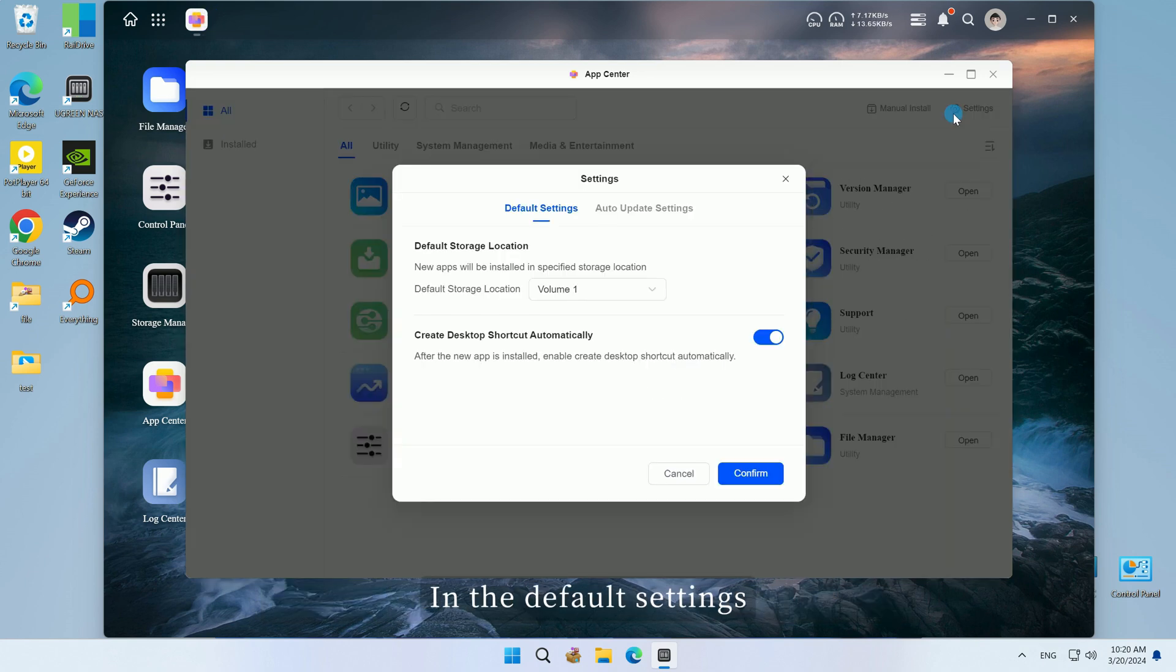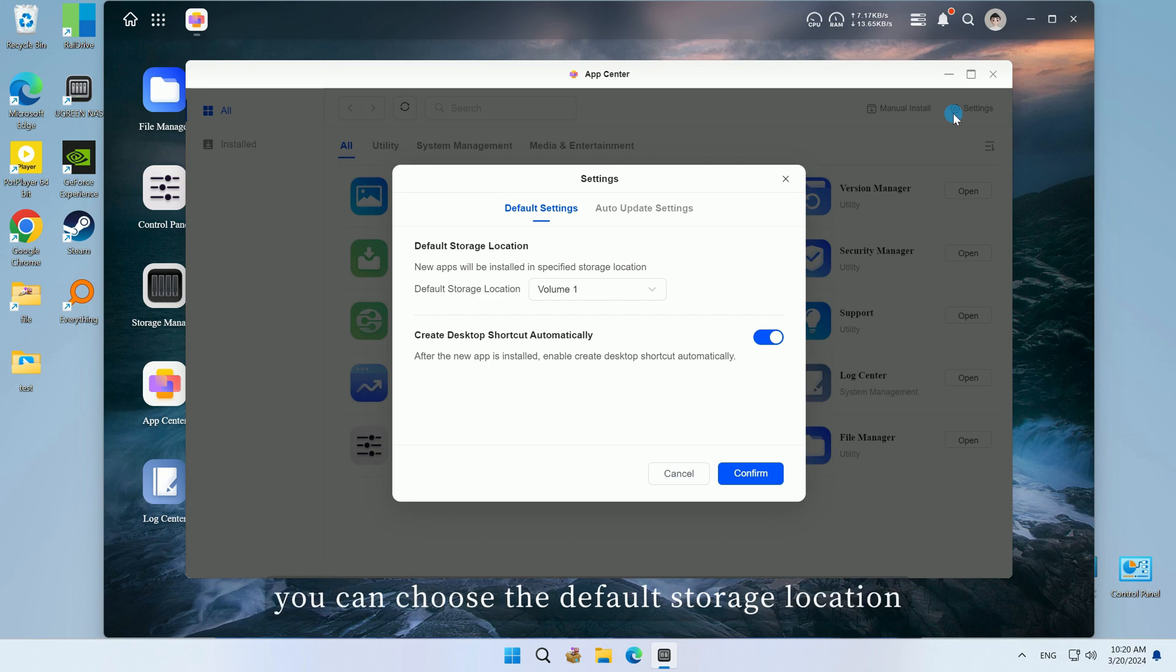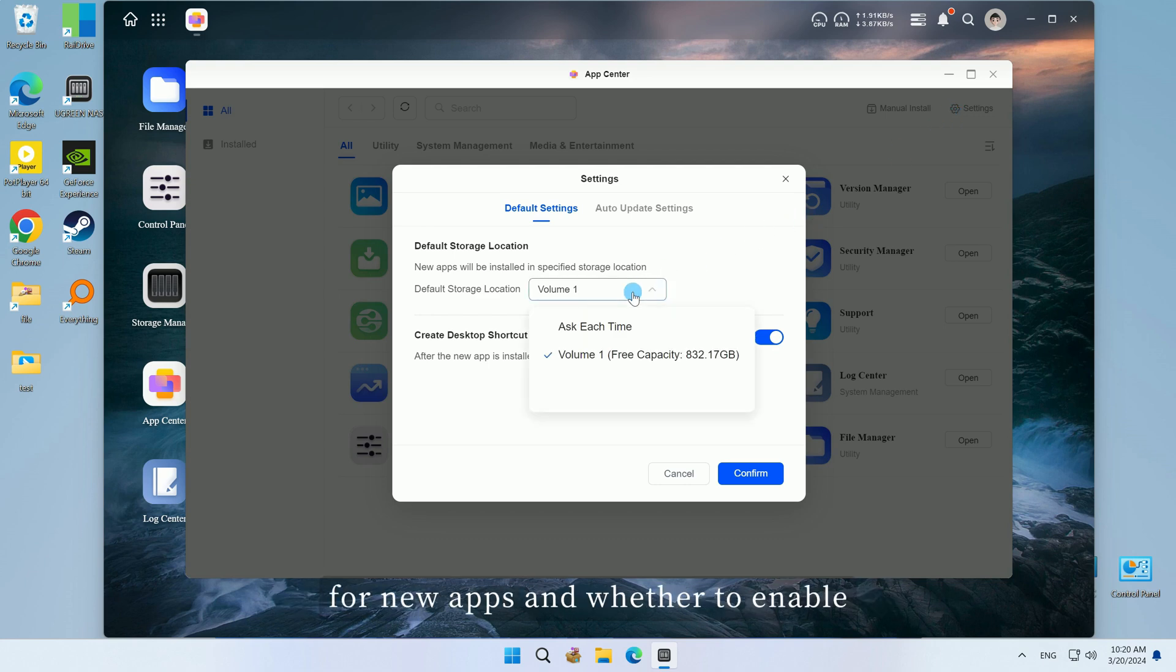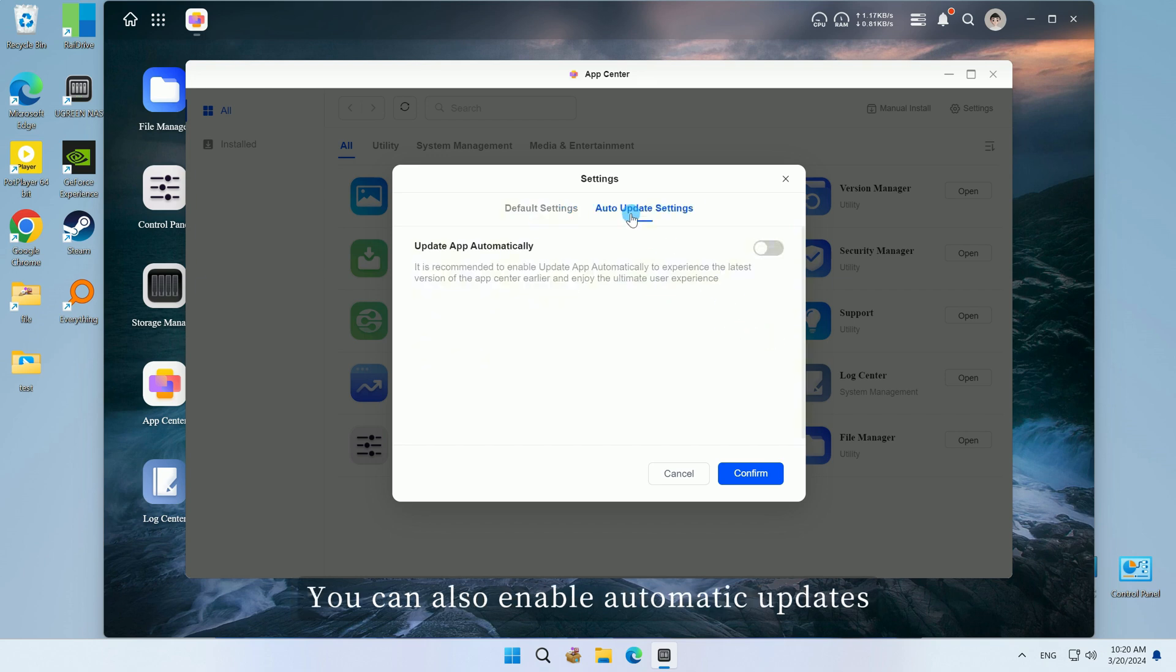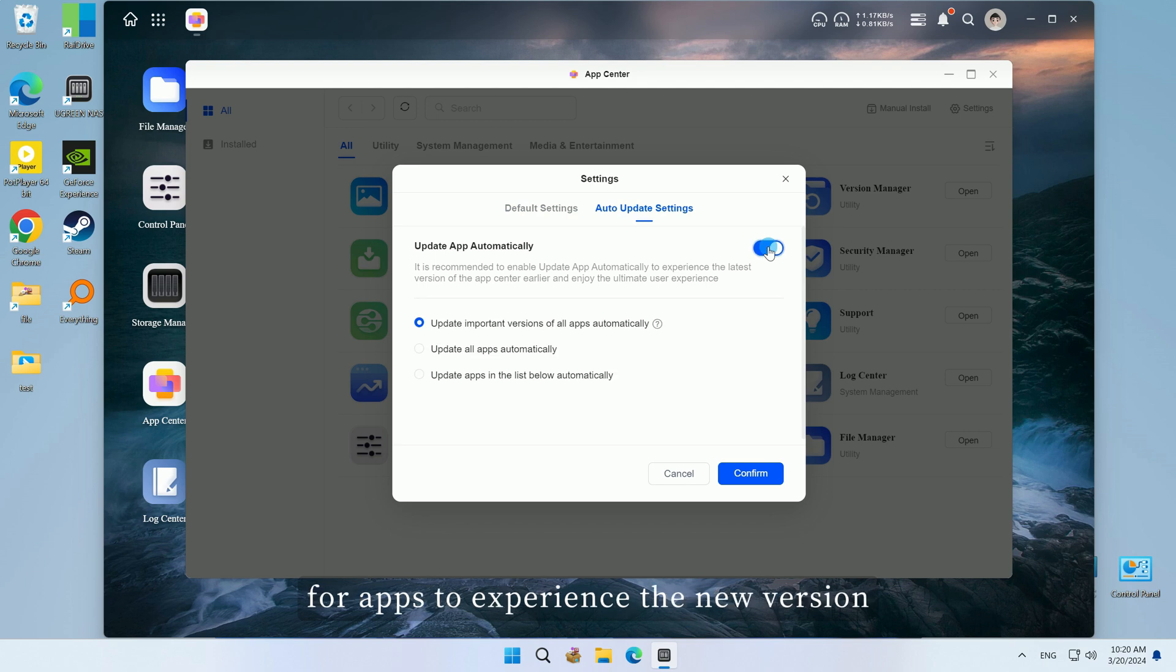In the default settings, you can choose the default storage location for new apps and whether to enable automatic creation of desktop shortcuts. You can also enable automatic updates for apps to experience the new version one step ahead.